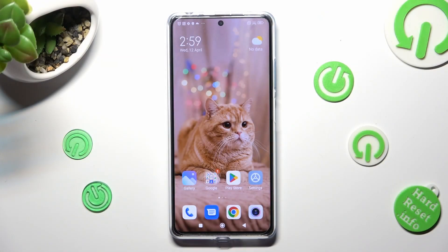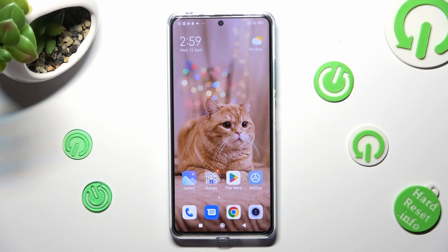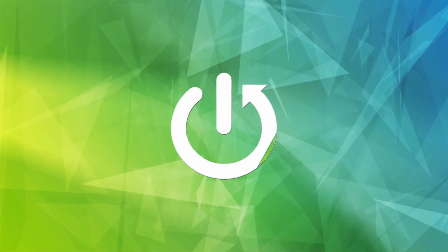Hi! In front of me is Redmi Note 12 Pro Plus, and today I would like to show you how you can install and apply animated live wallpaper called Magic Fluids.